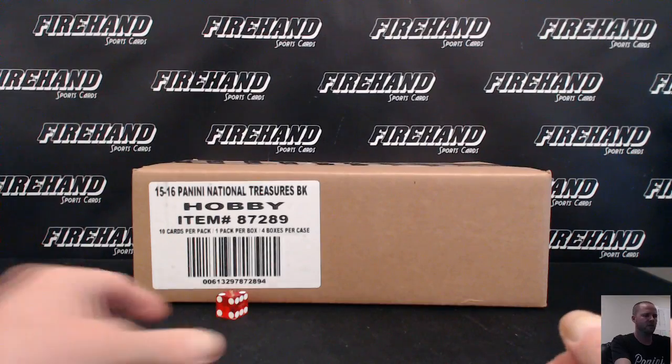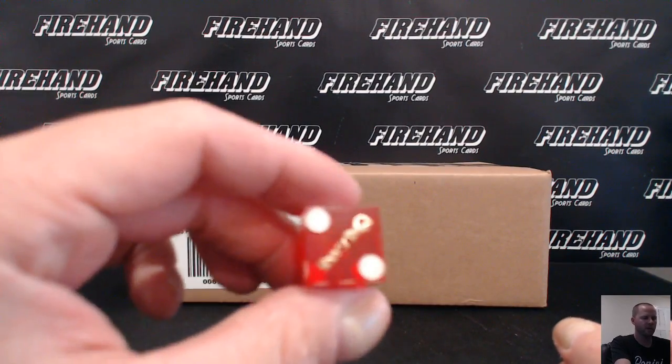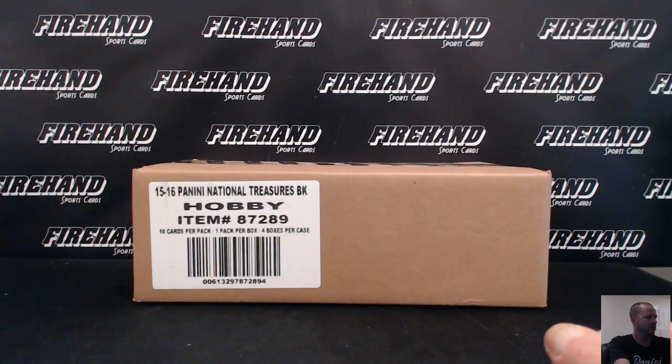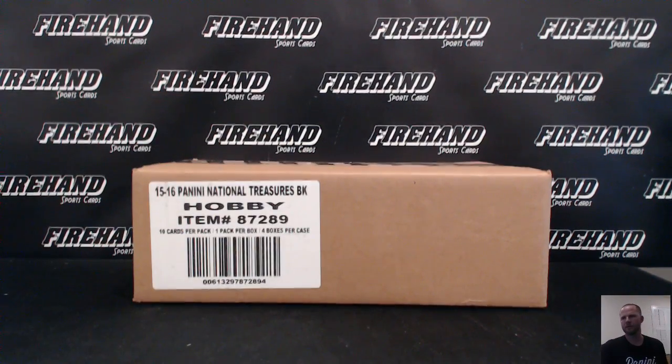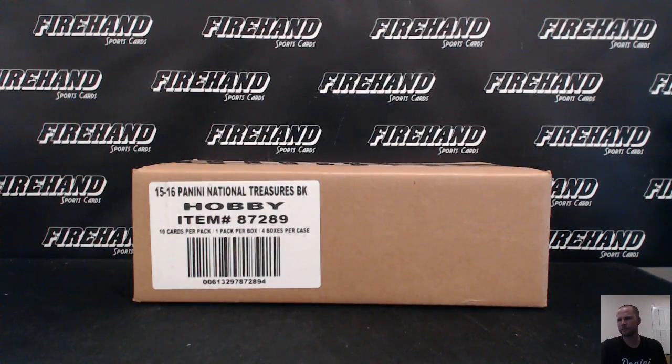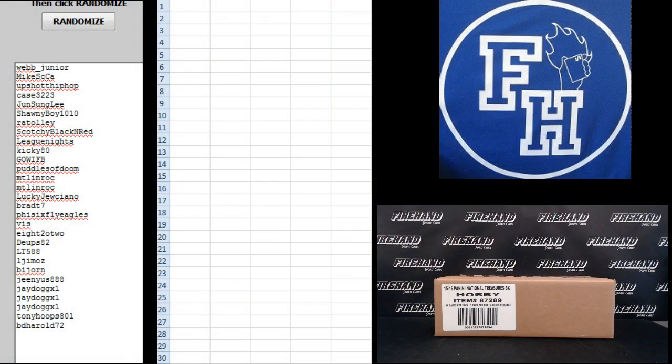29 total spots with one combo. Hitting the randomizer two times. Webb Jr. up top, B.D. Harold on the bottom.